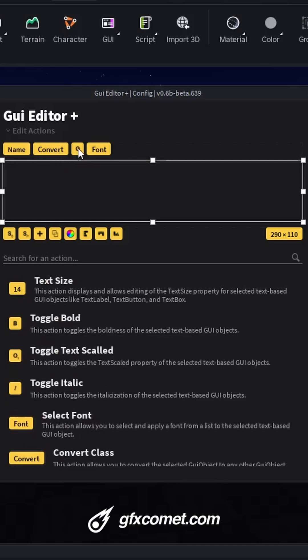And right here is Toggle Text Scaled, so if a text element is scaled or not, we have the font. Here we have Scale for Size and Scale for Position.